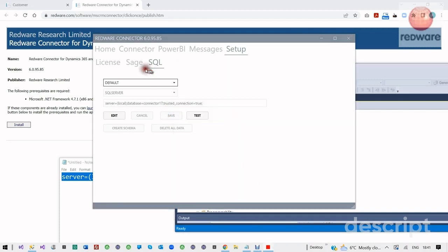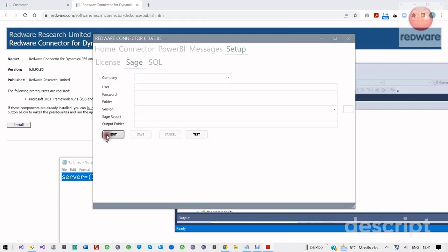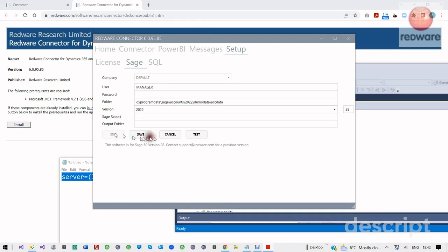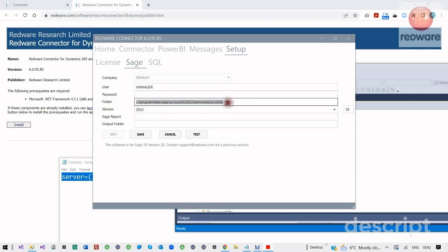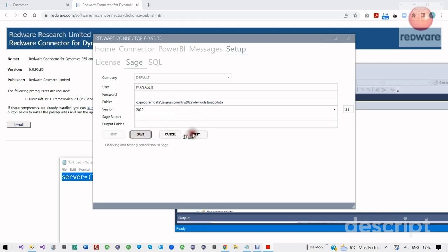We can connect to Sage from the Setup. We need to press Edit, and it's going to put in the default demo data folder location here. You need to put in your real accounting folder, and remember to put ACT Data on the end along with the username and password, then Save and Test. And now the Sage connection is okay.